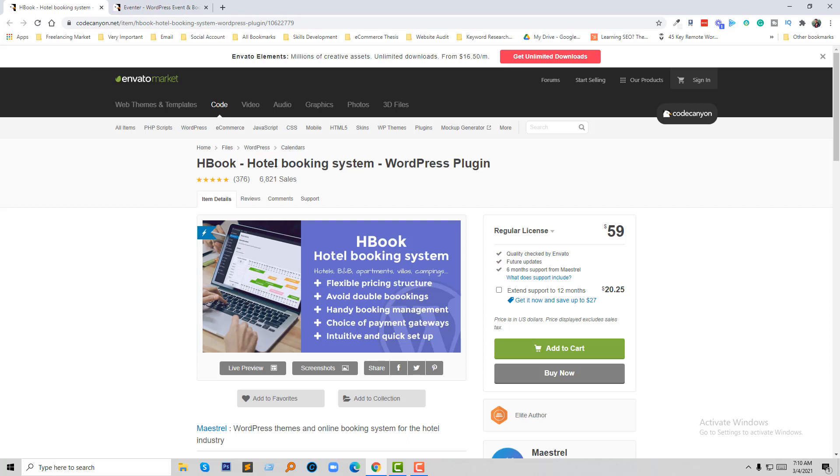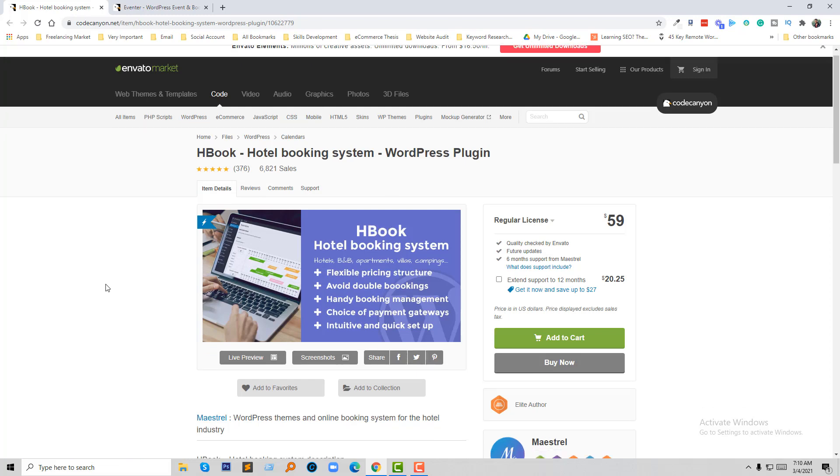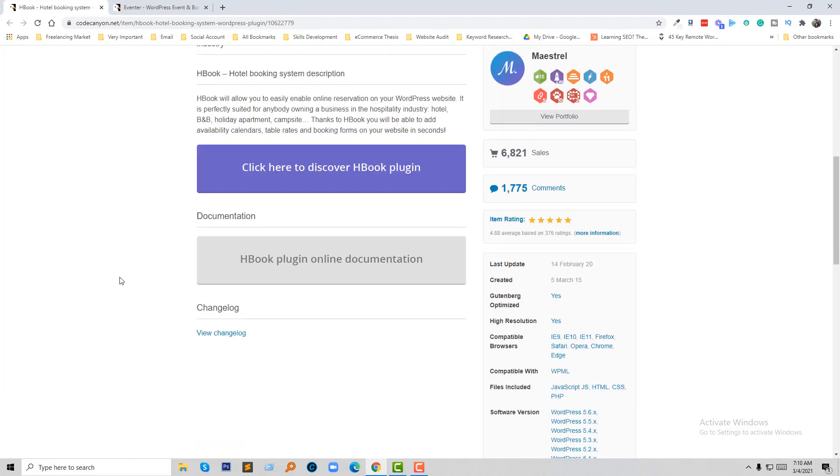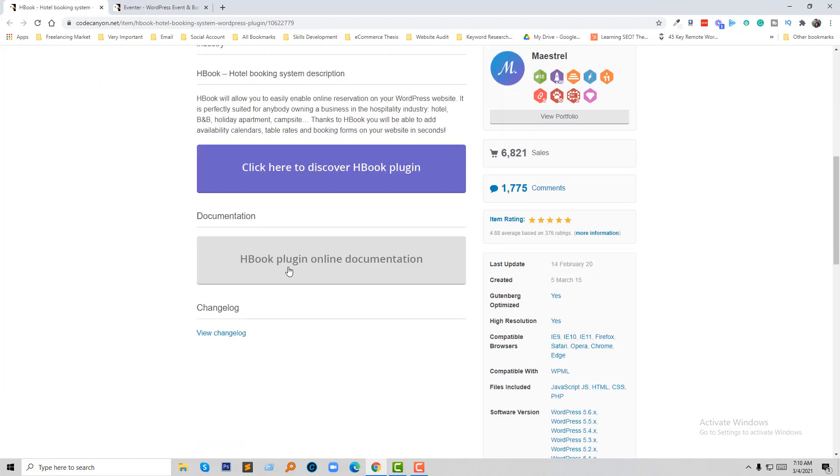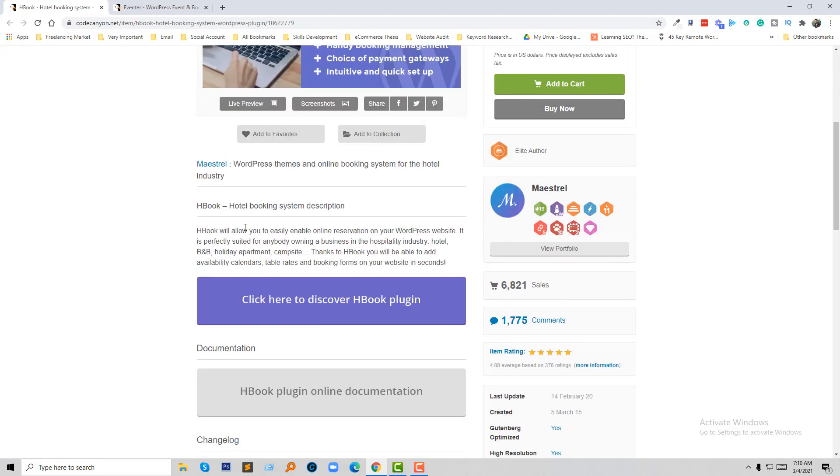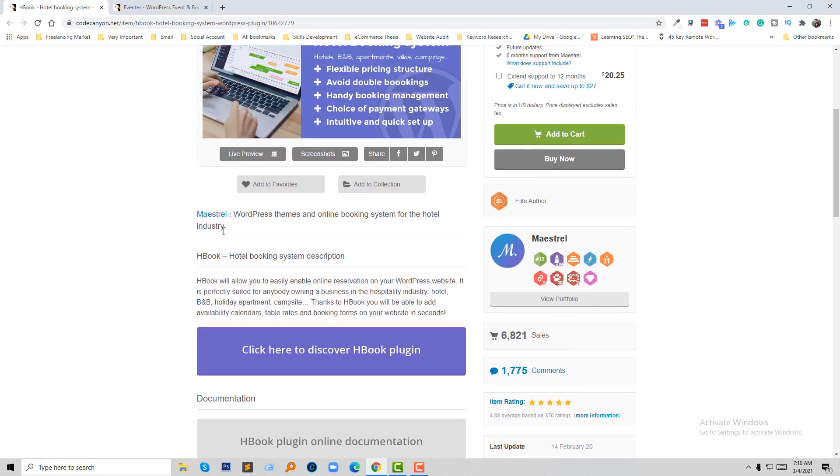And Hbook is a hotel booking system. For a hotel booking system, you can consider this one. Hbook. They have already 6,000 plus sales for hotel booking systems. They are extremely flexible. You can read the documentation from here and you can know more about it.